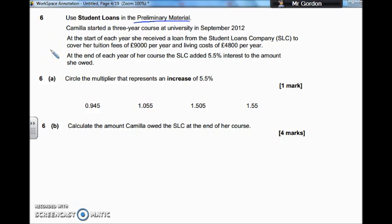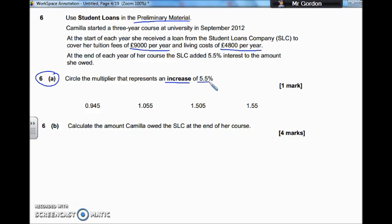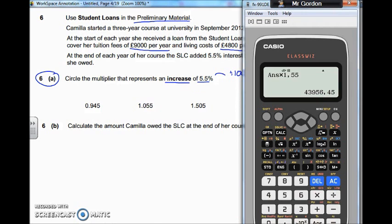Camilla started a three-year course at university in September 2012. At the start of the year, she receives a loan from the Student Loans Company to cover her tuition fees of £9,000 a year, and living costs of £4,800 per year. Part A is asking us to circle the multiplier that represents an increase of 5.5%. If you ever want to work out a percentage as a decimal, you're going to have to divide it by 100. So we can do that on the calculator: 5.5 divided by 100 gives us 0.055.